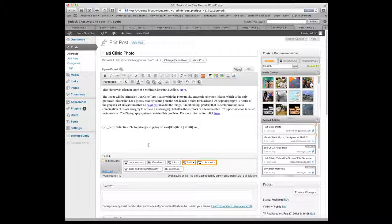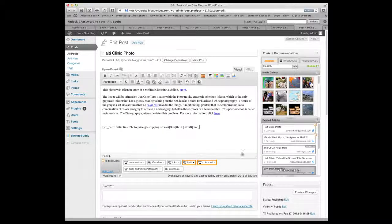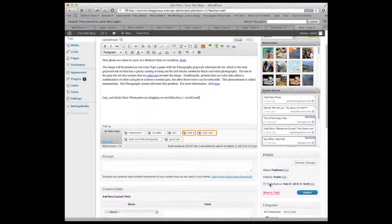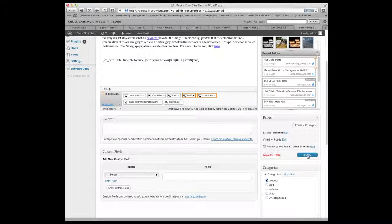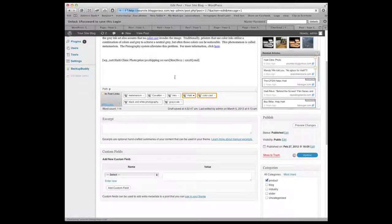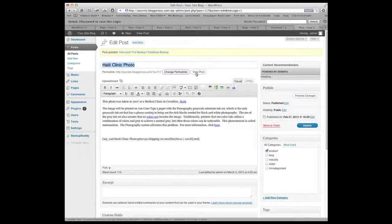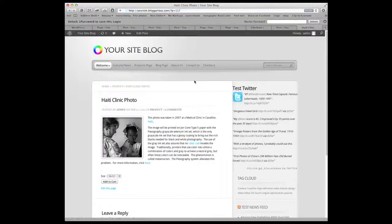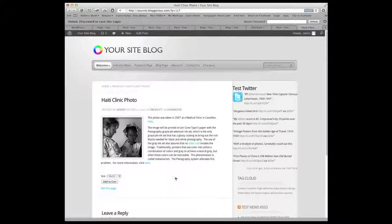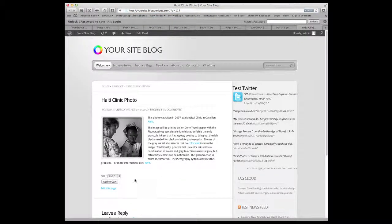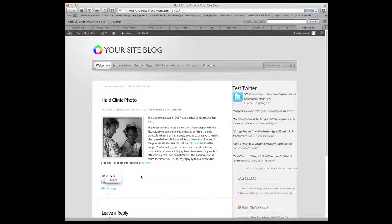And we're going to hit insert. And you see what it did. It just put the short code in that normally would have had to be done manually. So it just figured it out for us. Then what we do is update it. Take a look at it. And you can see there's now add the cart button. 8 by 12 and 12 by 18.